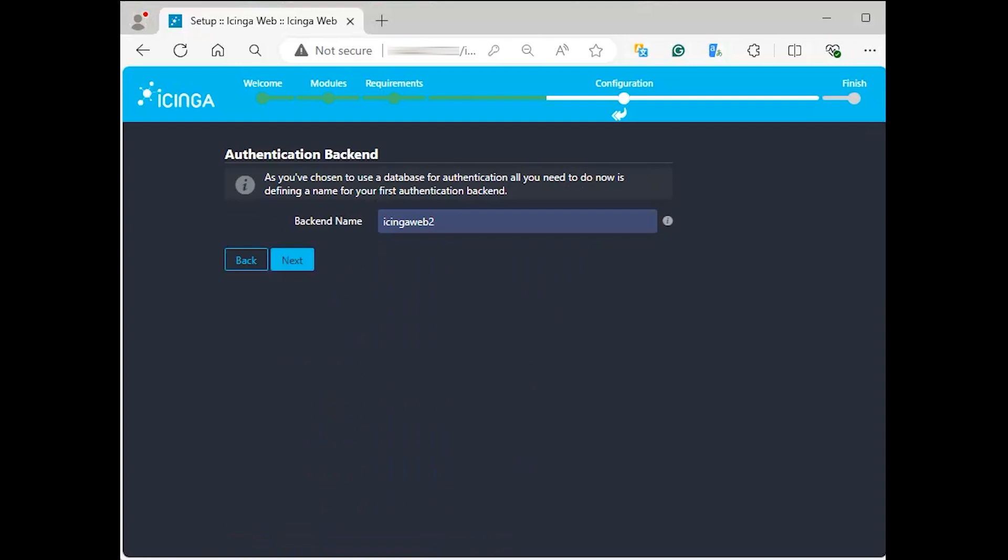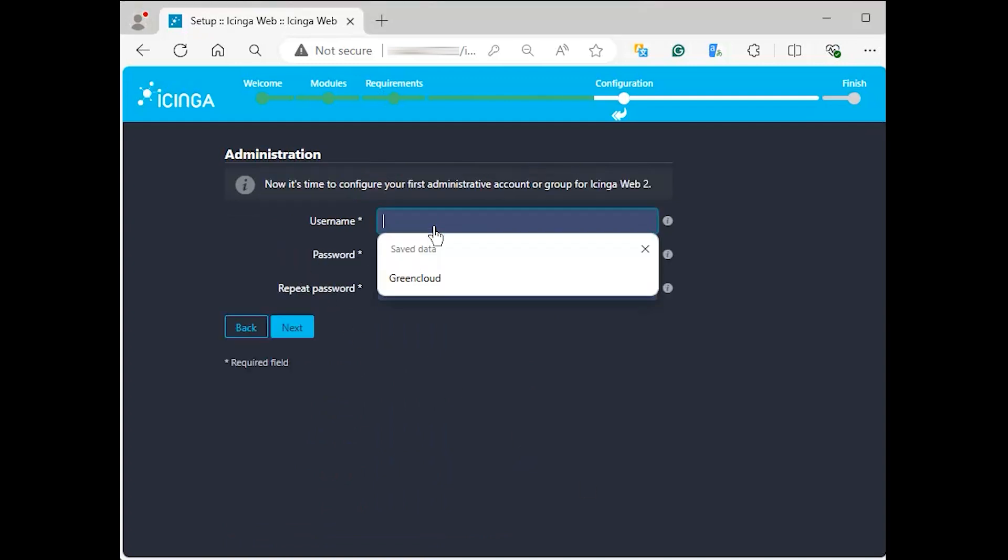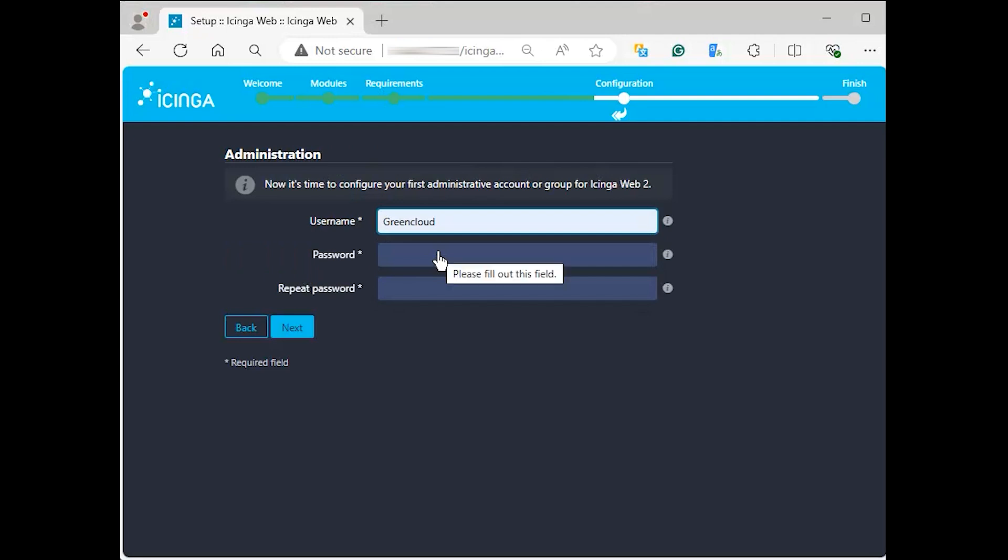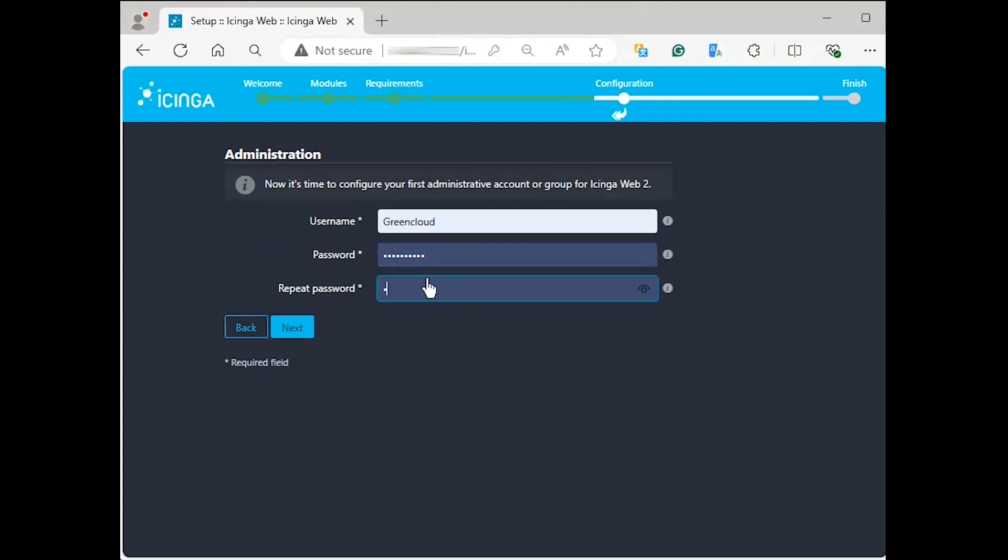The next page will ask you to give a name to your backend. Next, we shall add an administrative user that we will use to log into Icinga Web 2. Once the setup is done, it is through this account that we shall be able to create others as well.